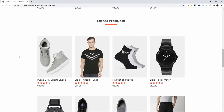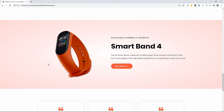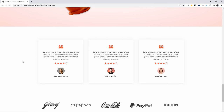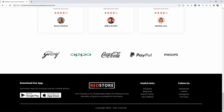Scrolling down, we have more products. After that we have a section with exclusive products where you can add offers. Then we have testimonials, a popular brands section, and a footer with 4 different columns.